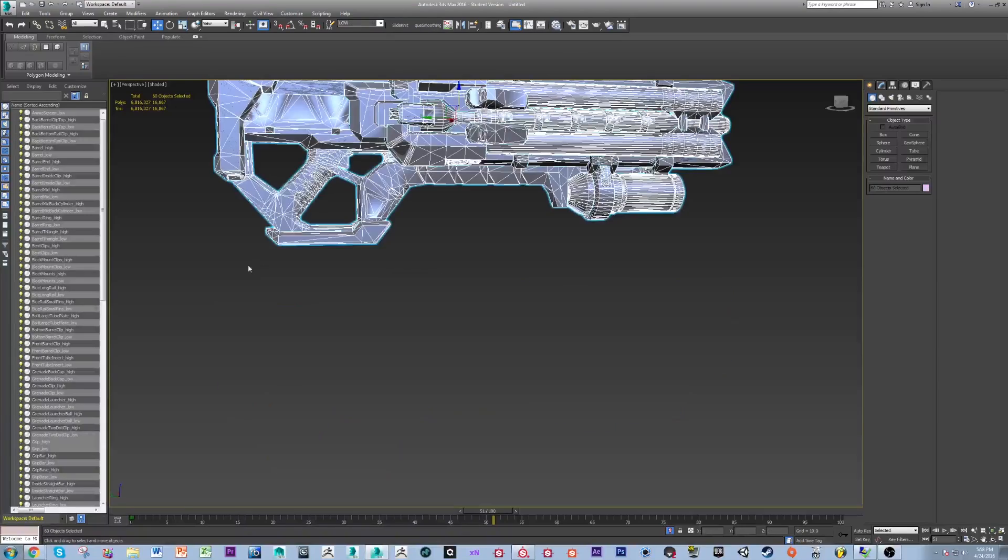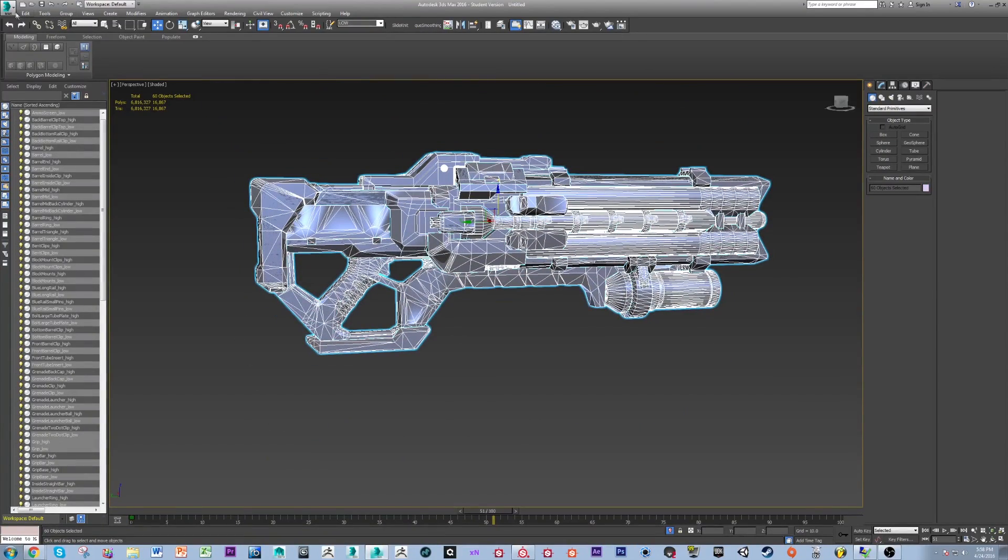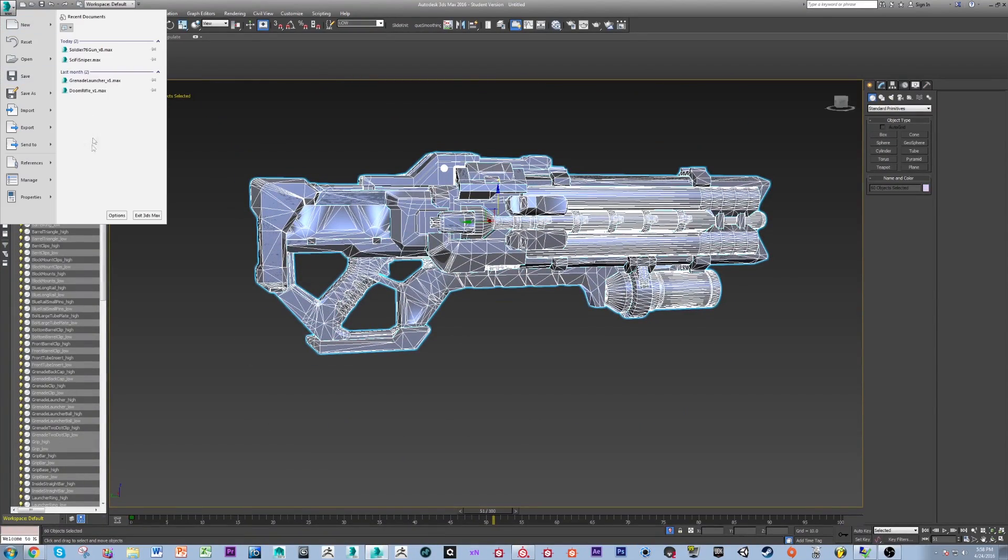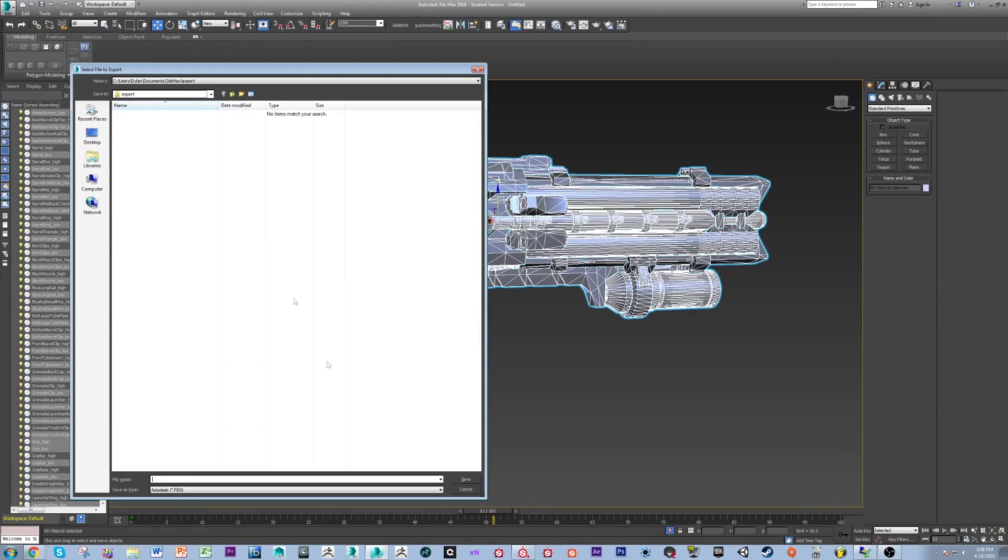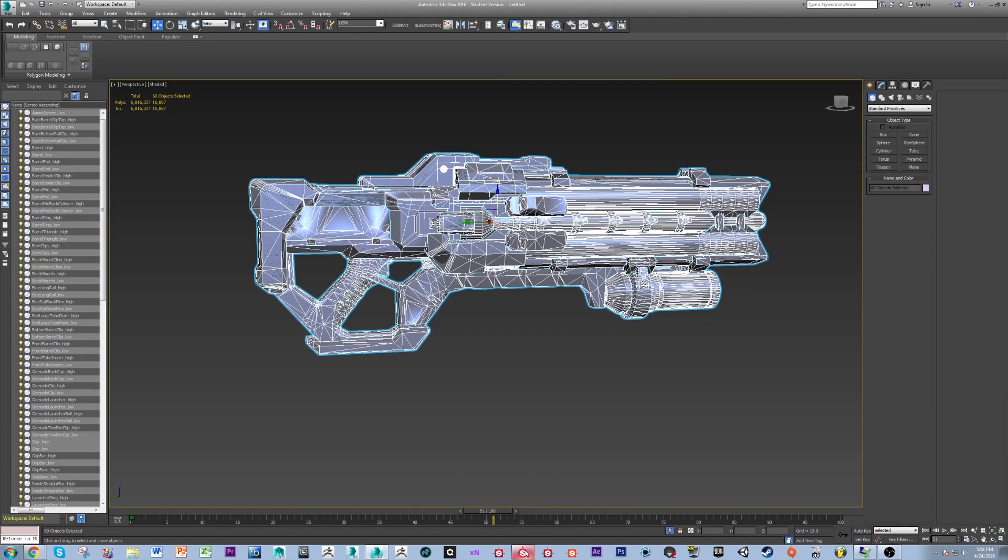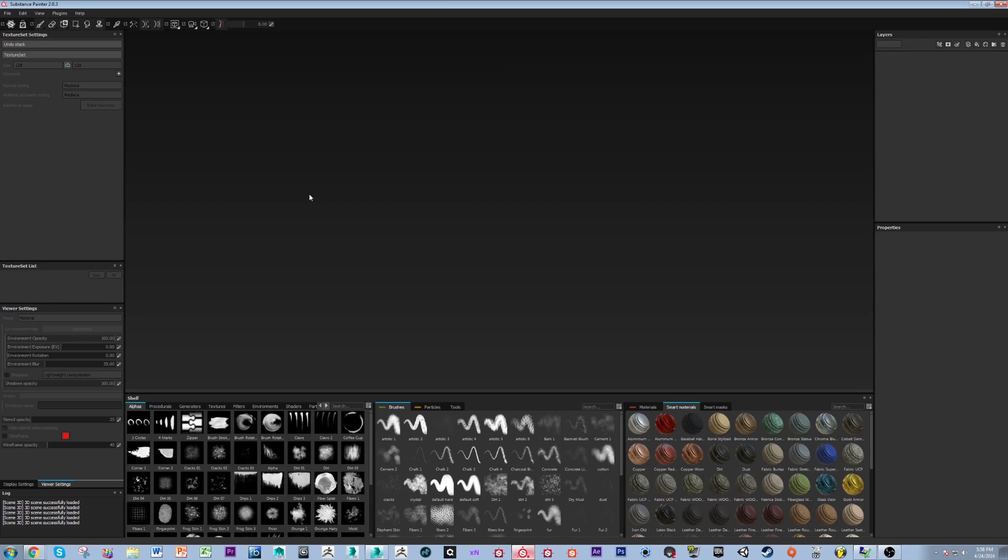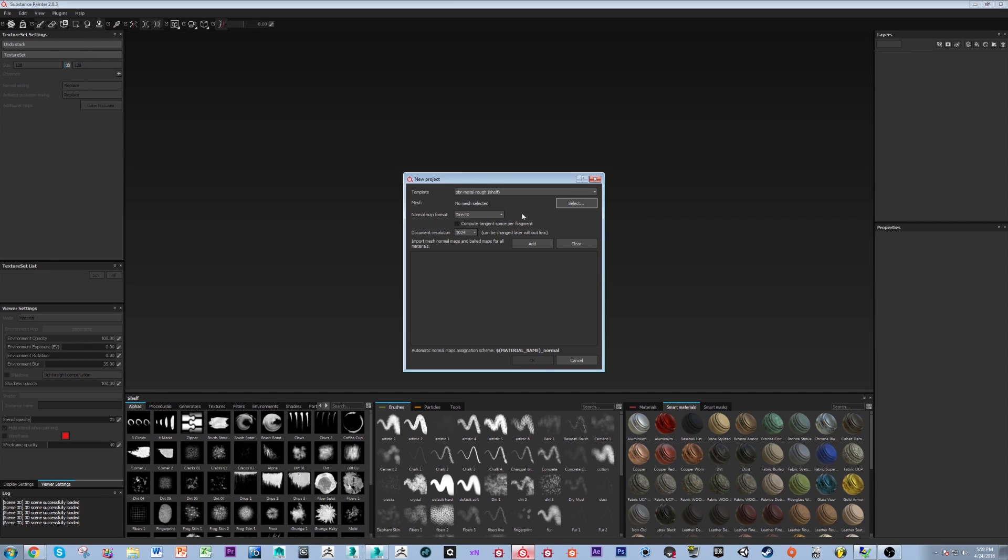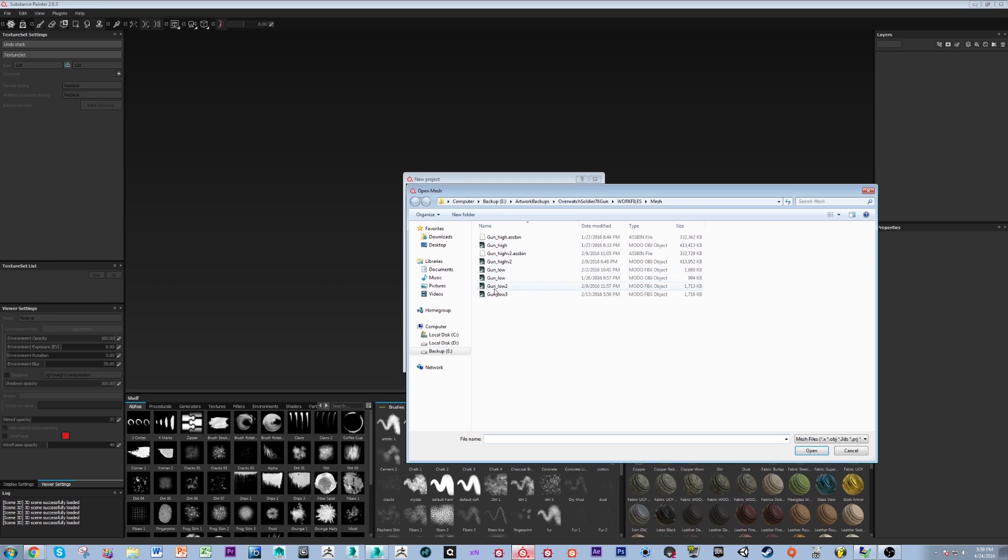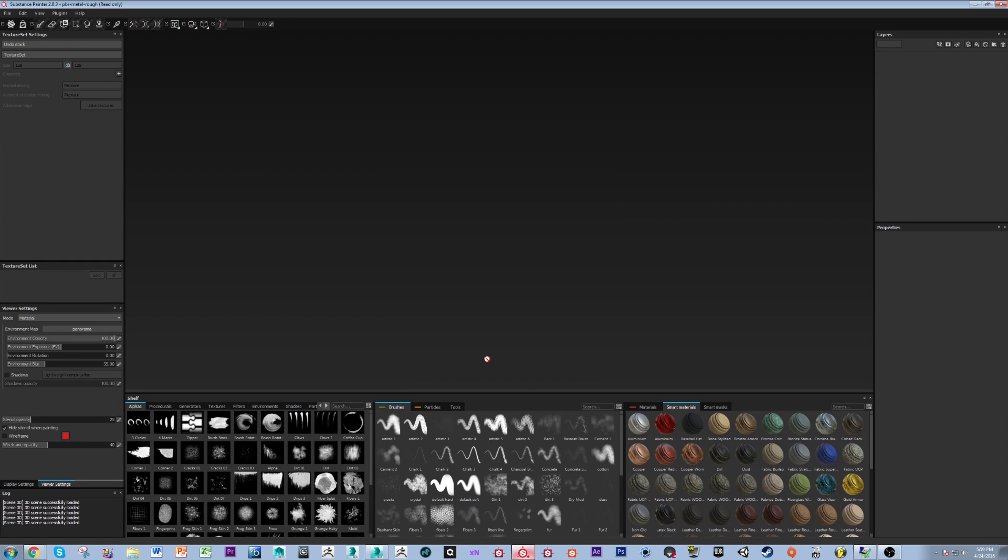So after you have everything appropriately named, depending on the mesh, all you do is export either an FBX or an OBJ, which I have already done. So then we open up Substance Painter, we're going to start a new project, I'm going to set my template on PBR Metal Rough, I'm going to select my low poly mesh, and I'm going to set my document resolution to 2048.